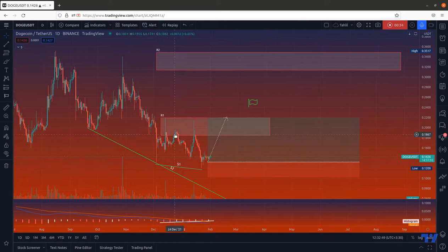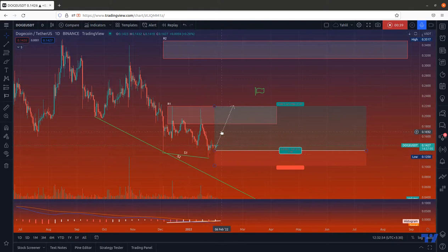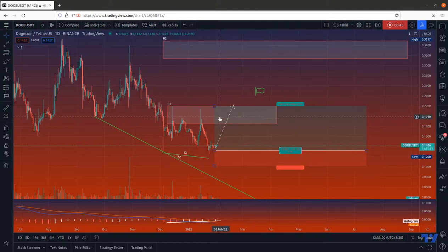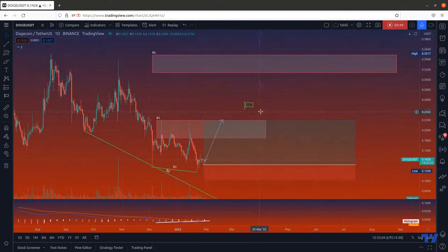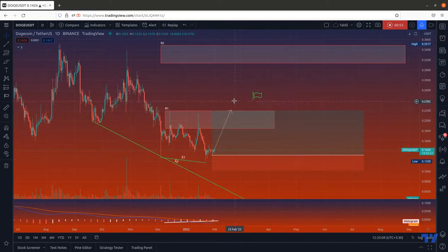If the S1 line holds the price, then we expect it to go up. The first target for the price will be R1, as we have shown — both by the R1 resistance and by this sign. If R1 is broken, it will go up to R2, and if R2 is broken, it will go up even higher.